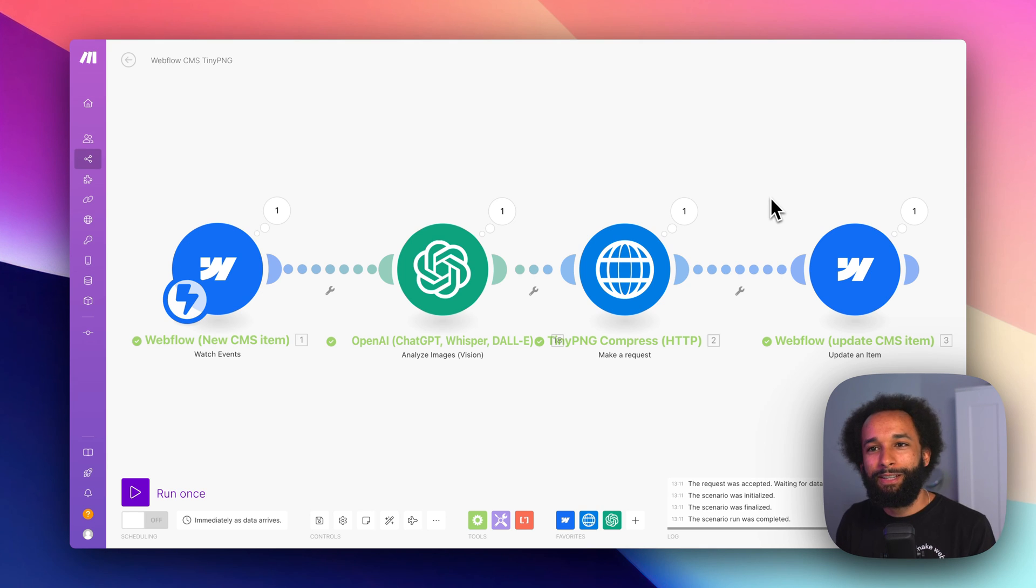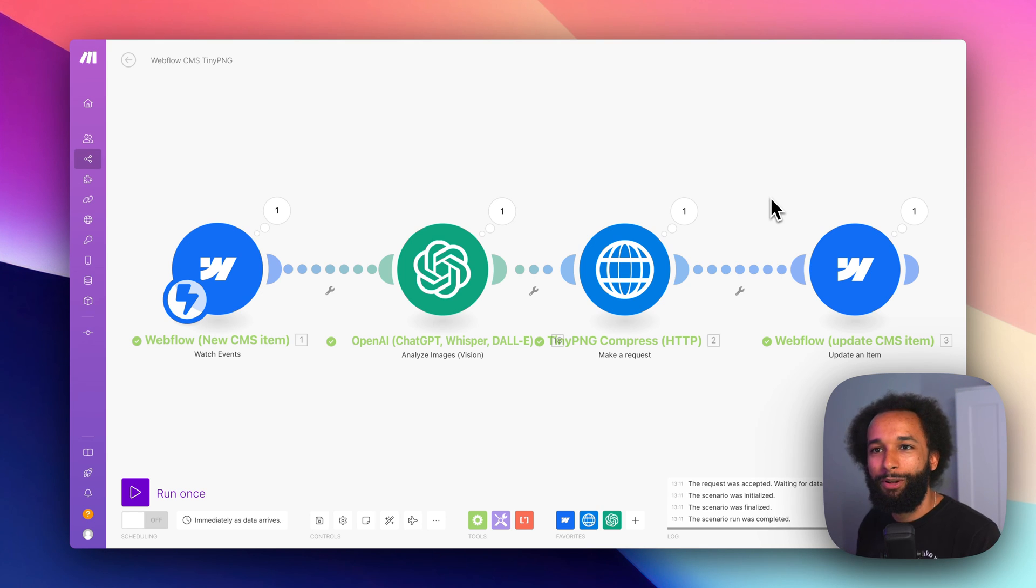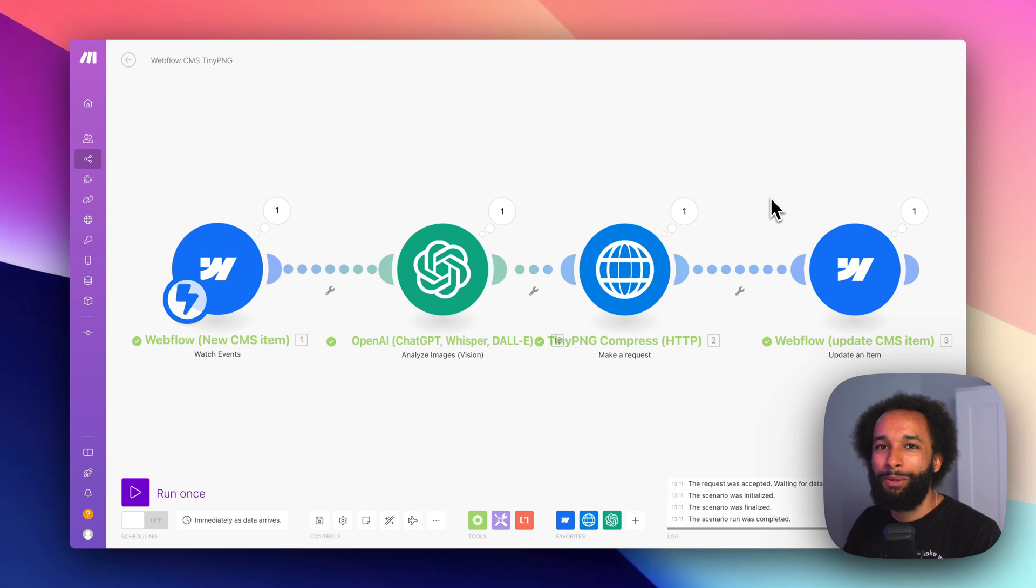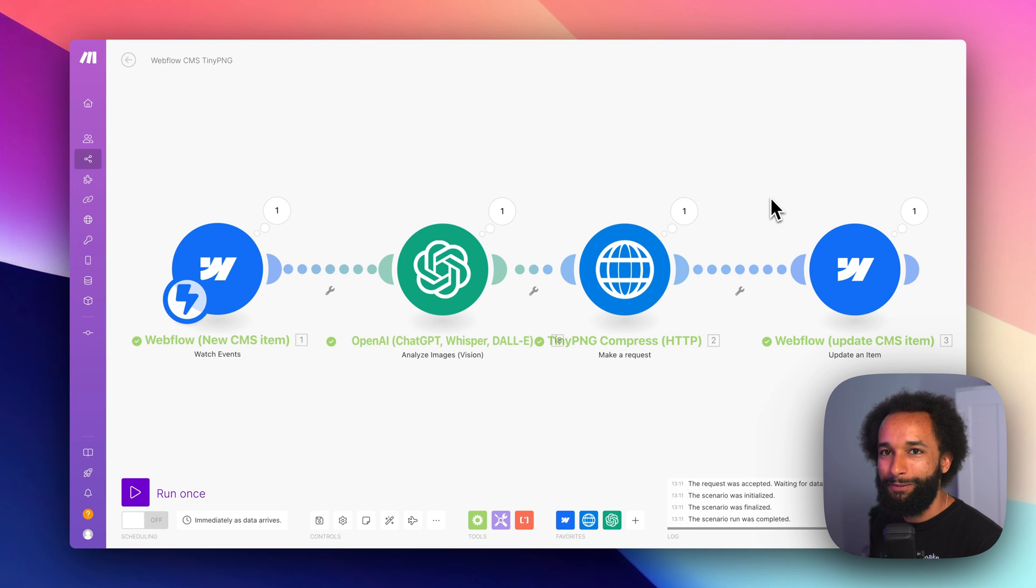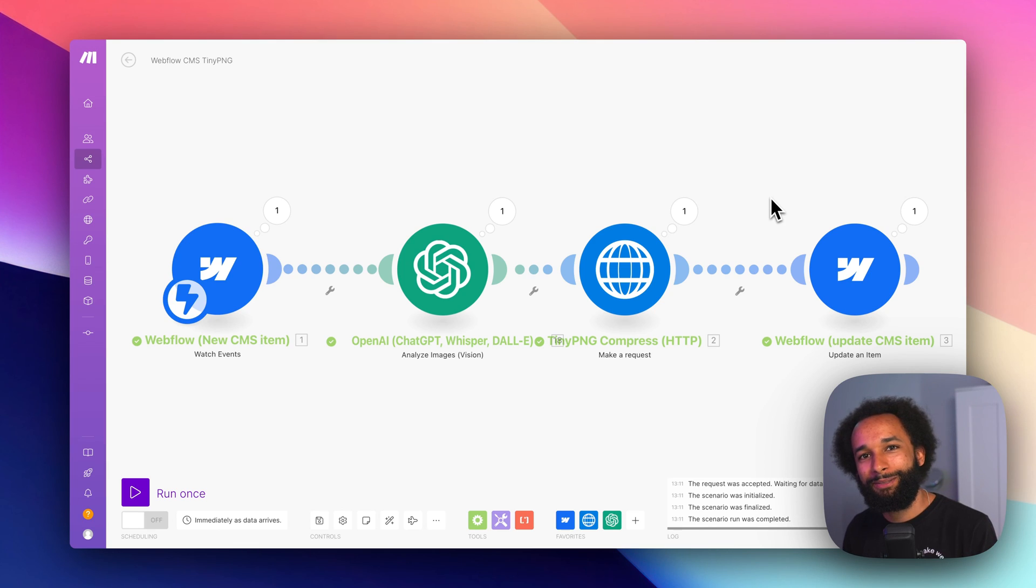That's how you can set up this automation that will automatically create alt text for your Webflow CMS images. If you want to see more stuff like this, make sure to subscribe. Otherwise, thanks for watching and I'll see you in the next one.